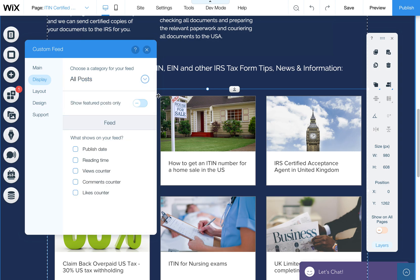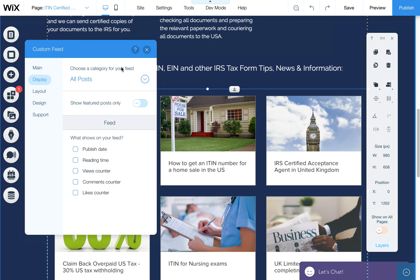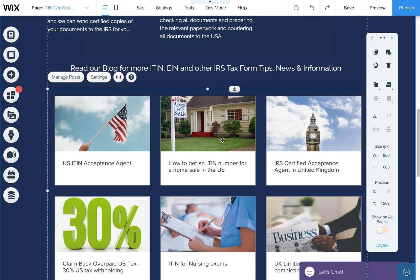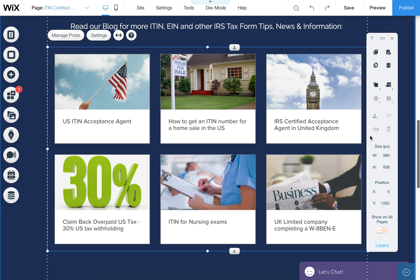In this case, I'm just going to leave it on all posts, but feel free to create categories and select one to show specific posts if they're appropriate to each individual page. Now I'm going to close out of this. And now I have it pretty much the way I want it.